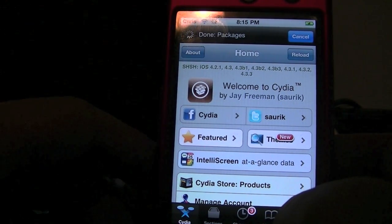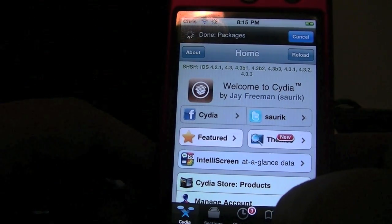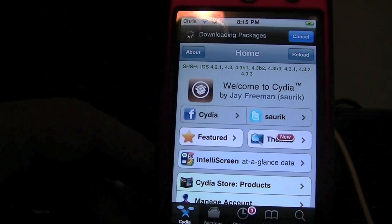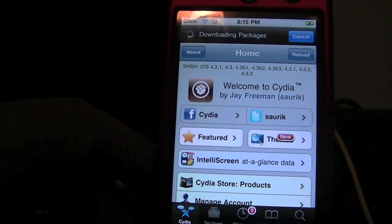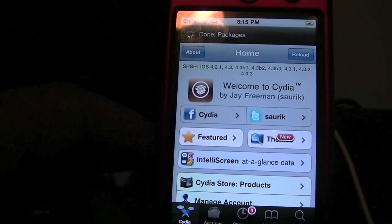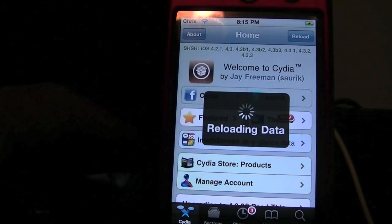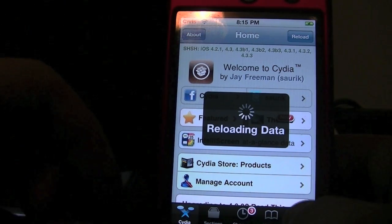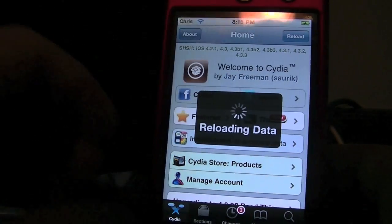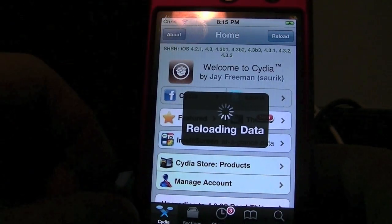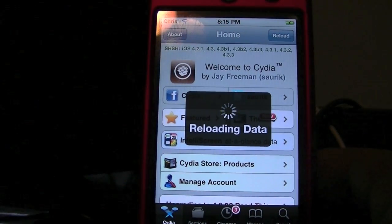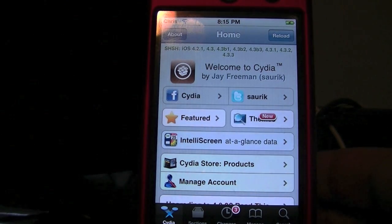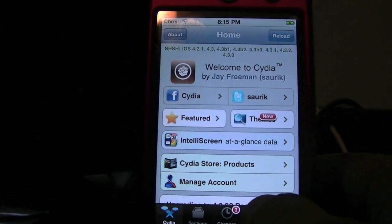I'm going to show you how to get this for free, but I do recommend paying for it — I have paid for it. I will show you how to get it for free. I have bought the code that goes with it. Wait for it to load and we're going to go over to Manage.